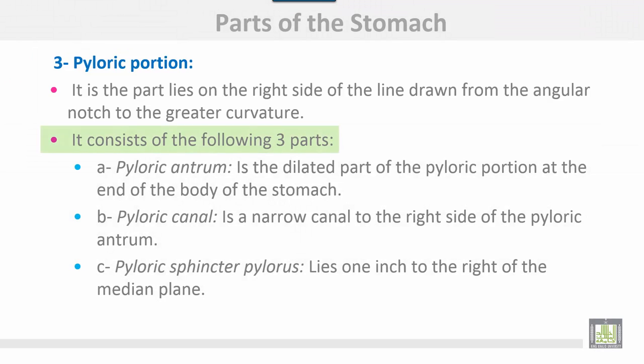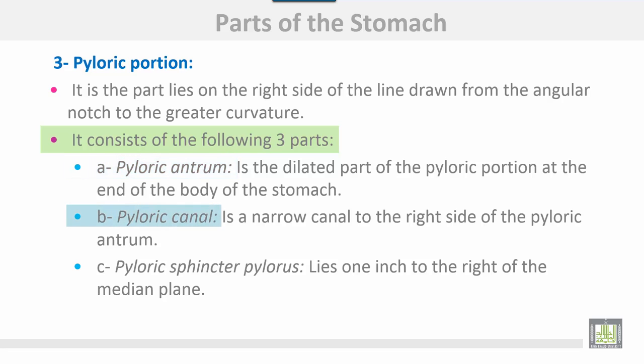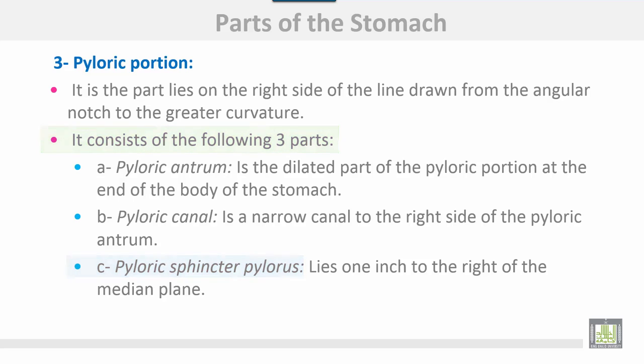The pyloric portion consists of three parts: the pyloric antrum, which is the dilated part of the pyloric portion at the end of the body of the stomach; the pyloric canal, which is a narrow canal to the right side of the pyloric antrum; and the pyloric sphincter. The pylorus lies one inch to the right of the midline.